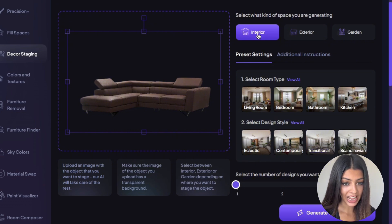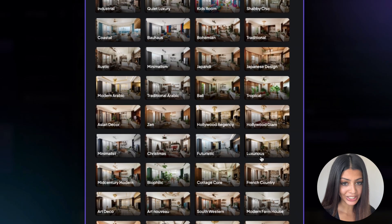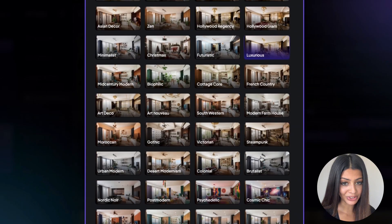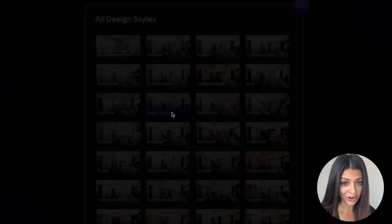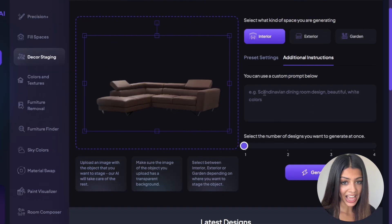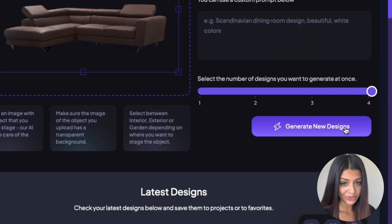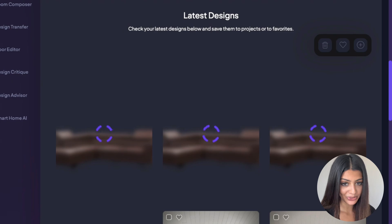I'm going for an interior, and for the room type, I want a living room. Next, choosing a design style — they have so many to choose from. I'm going with this one right here. And you can even add additional instructions. I want four different generations. Let's see what it comes up with.